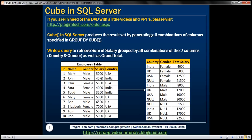The first combination is to group salary by both gender and country. The second combination is to group salaries just by gender. The third combination is to group salaries just by country. And the fourth combination is the grand total, where salary is not grouped by any specific column.